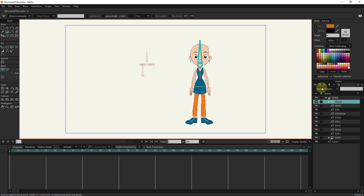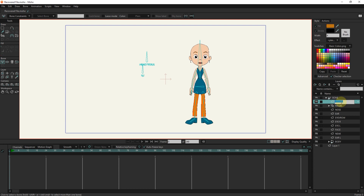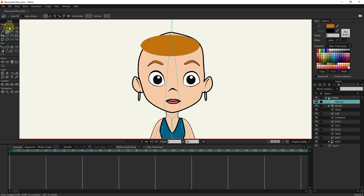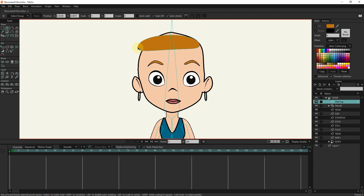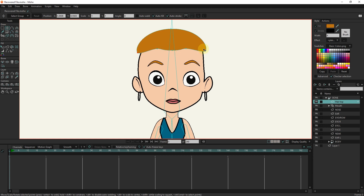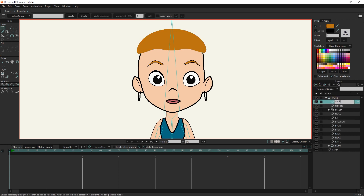I will create a new layer. I create the upper part of the hair with the shape tool. I make another layer for the front part of the character's hair, and I create the hair with the shape tool.